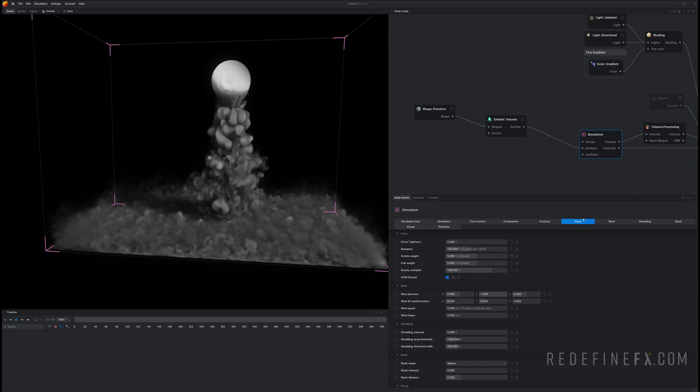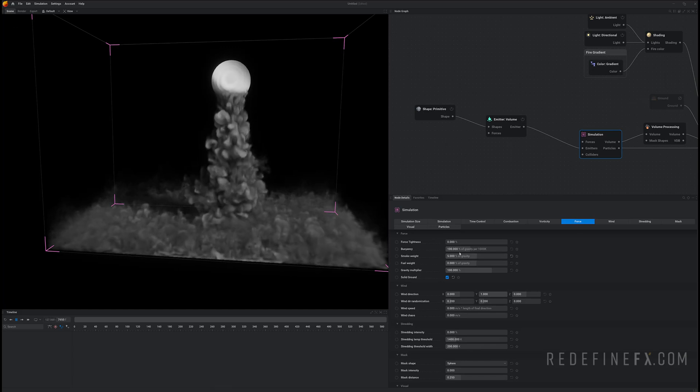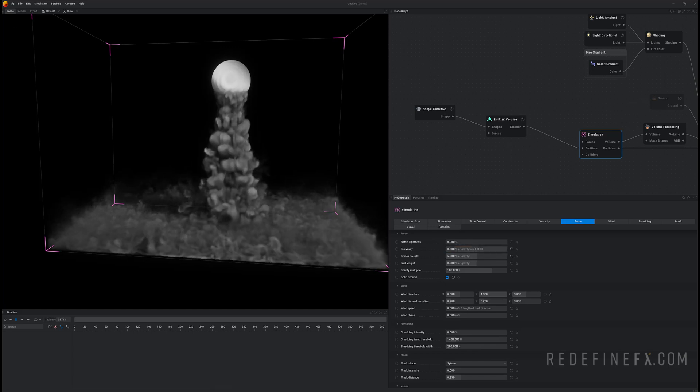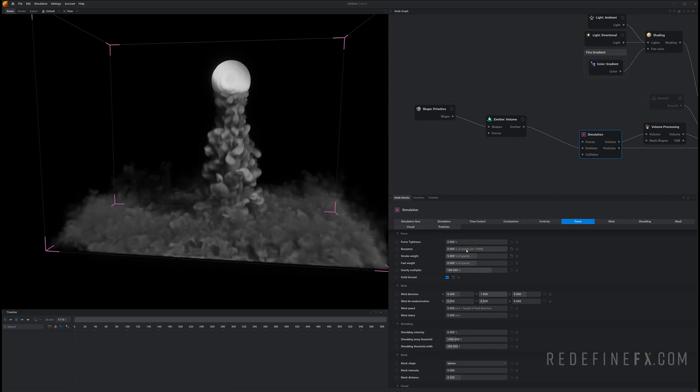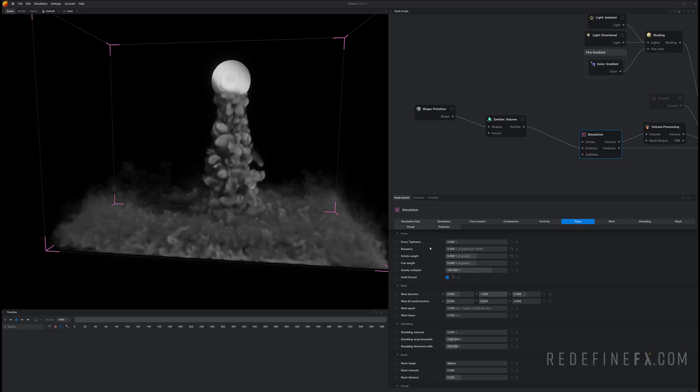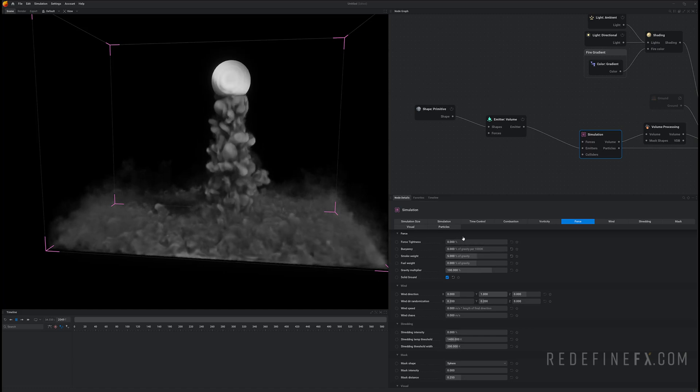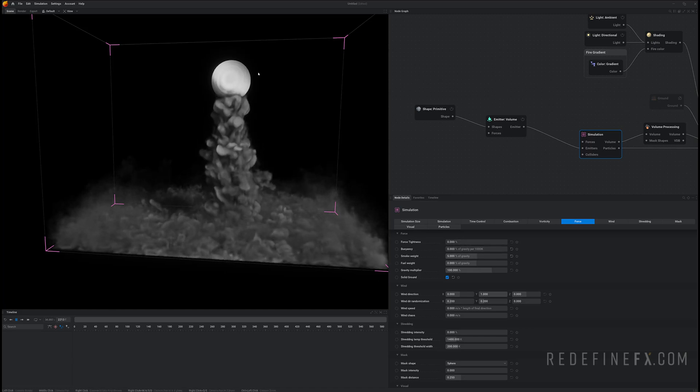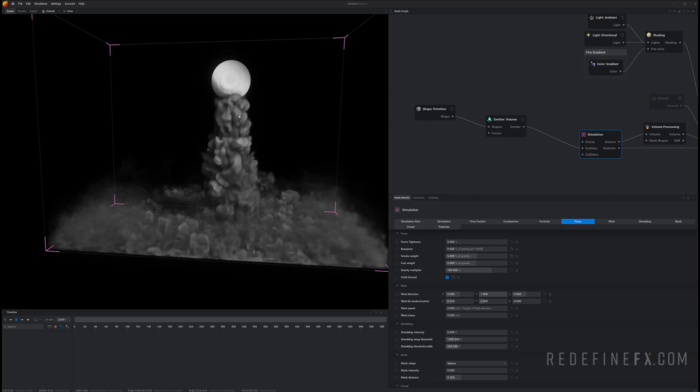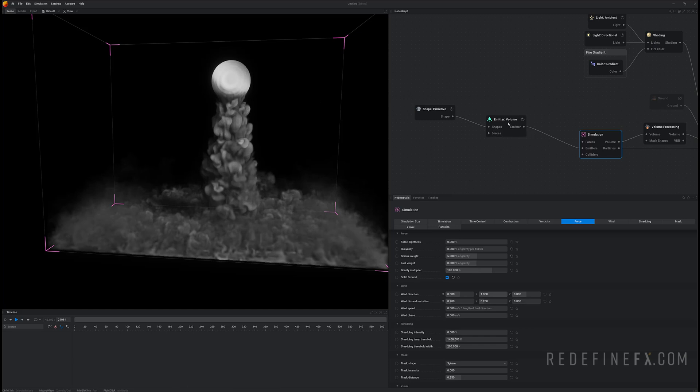And under force let's also set the buoyancy to zero. Setting the buoyancy to zero will stop the GPU particles from rising up. So now we can give birth to the particles.